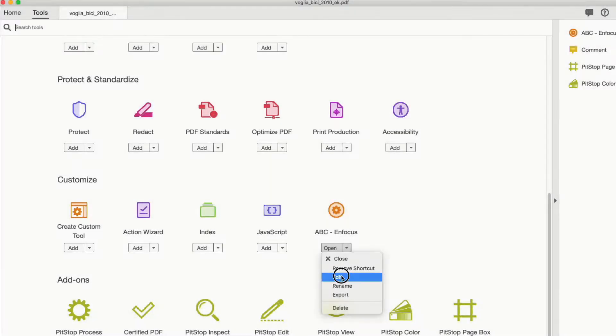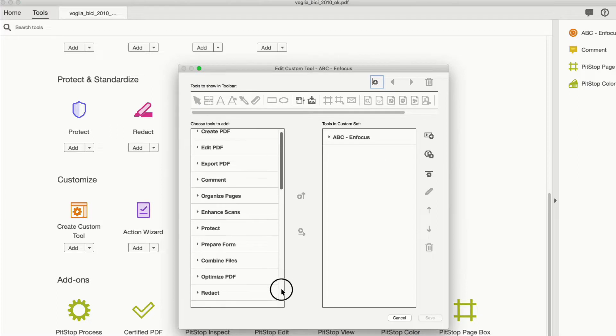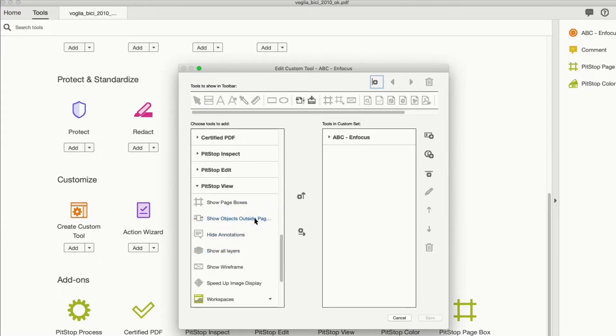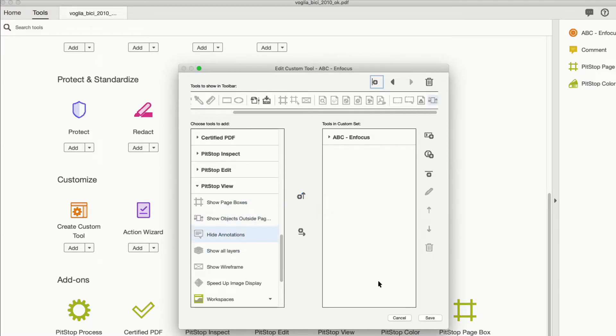The new tool is called Show Objects Outside Page Box. It's one of the PitStop View tools, so you can easily add it to your toolbar in Acrobat. And it's very easy to use, just toggle it on and off.